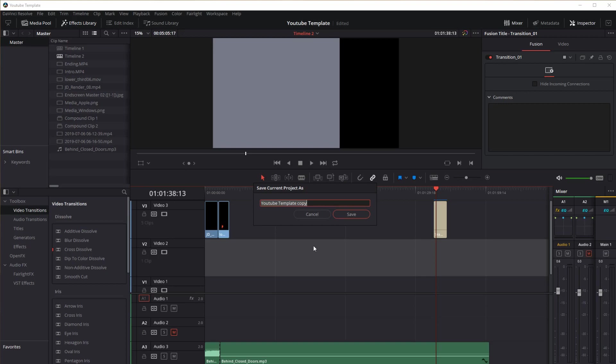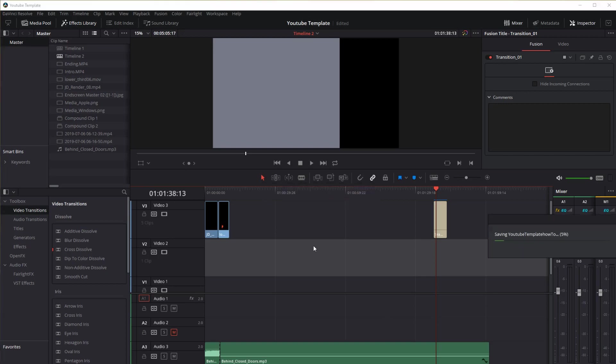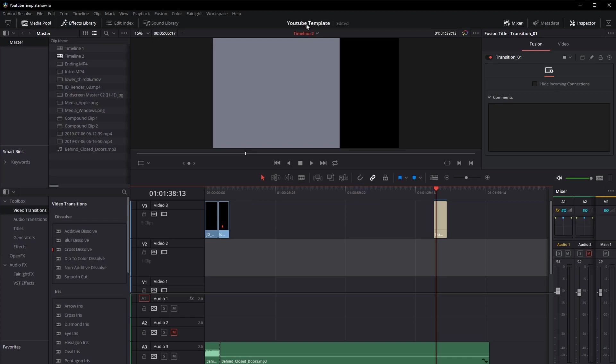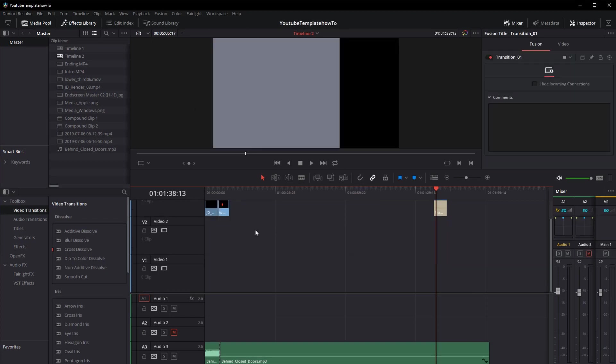For instance, with this video, we'll call it YouTube Template How To. And now it's saved off as my YouTube Template How To, and I'm able to render against this timeline with each of these effects that I have in there.